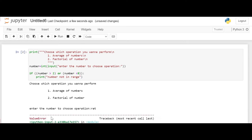It gives value error. So here what we'll do is we will use try and accept statements. So whenever an error occurs or exception as we call it, Python will normally stop and generate an error message. But these exceptions can be handled using the try statement.